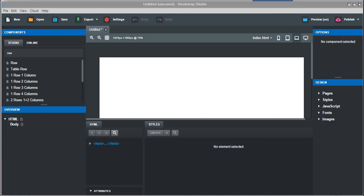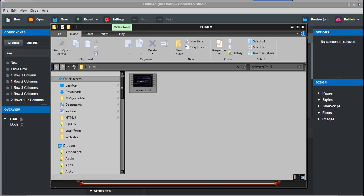Okay, this video is going to be about HTML5 videos in Bootstrap Studio. First, I would suggest you make a folder—I just called mine HTML5—and I'll just put a video file in there, an mp4, James Bond.